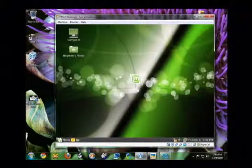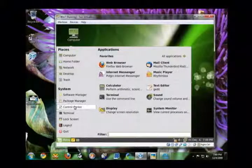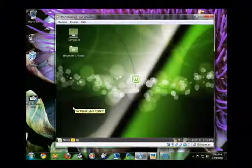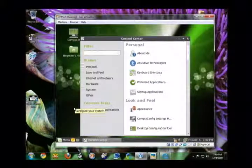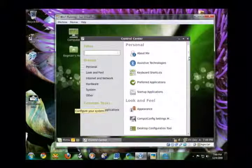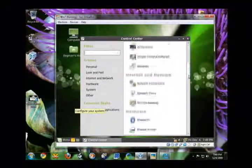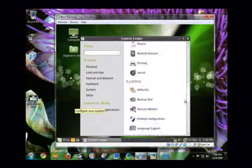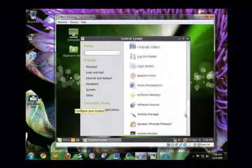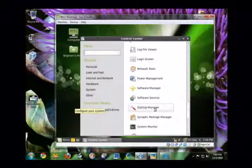Okay, once it's installed, you can get to it in the control center. Okay, and it's called, lo and behold, if I can find it, start up manager.